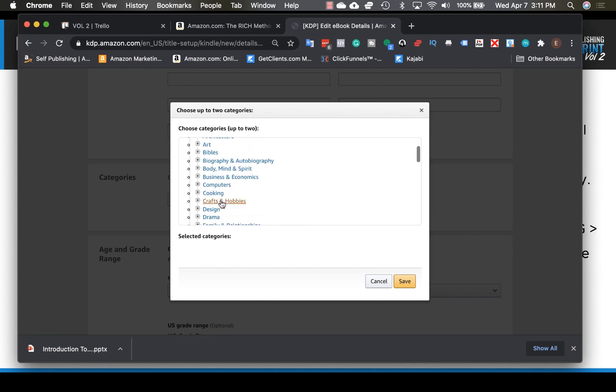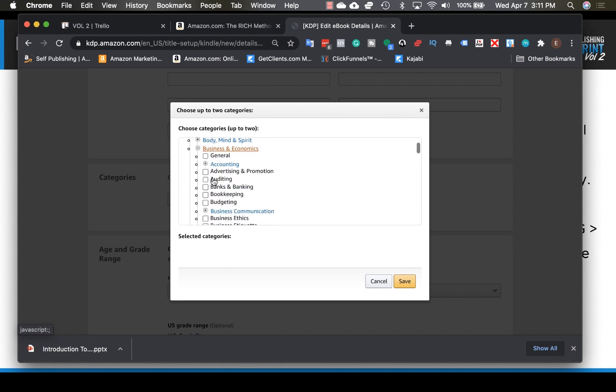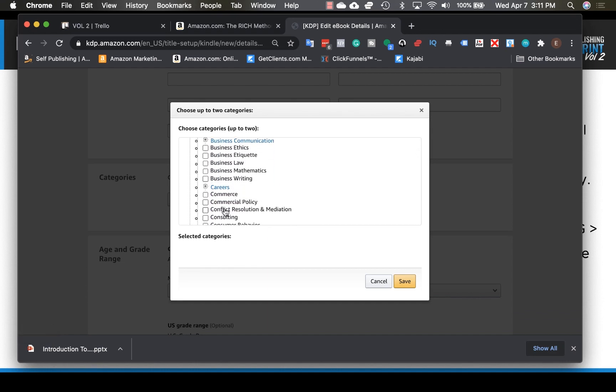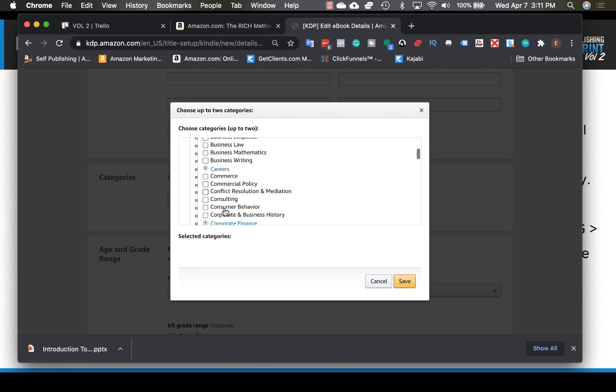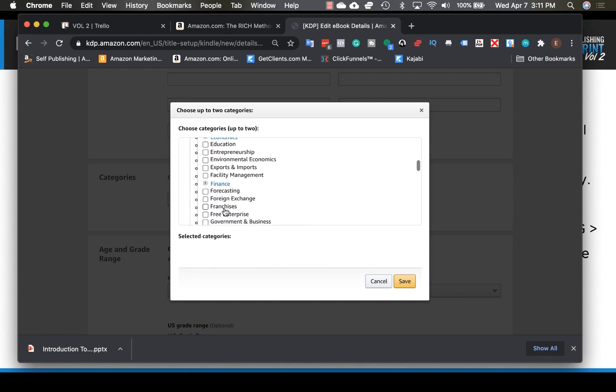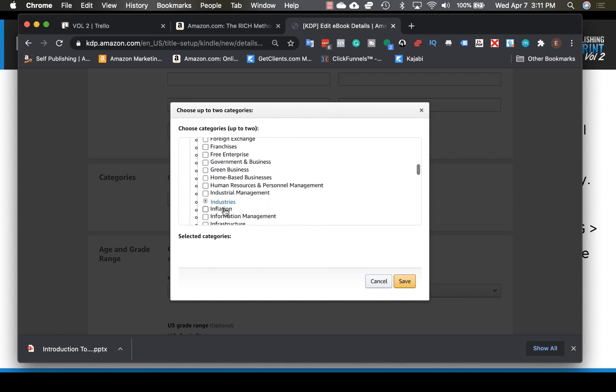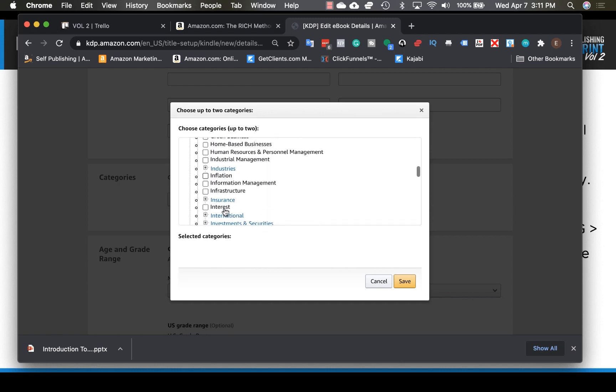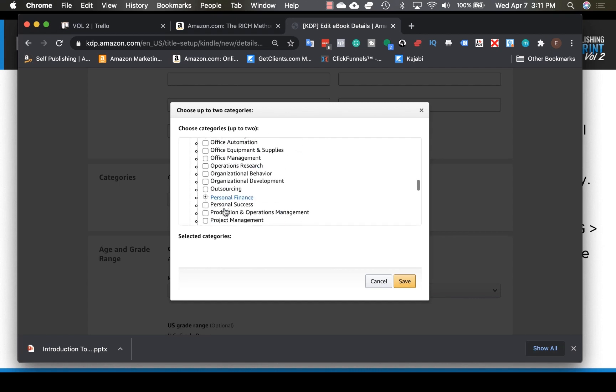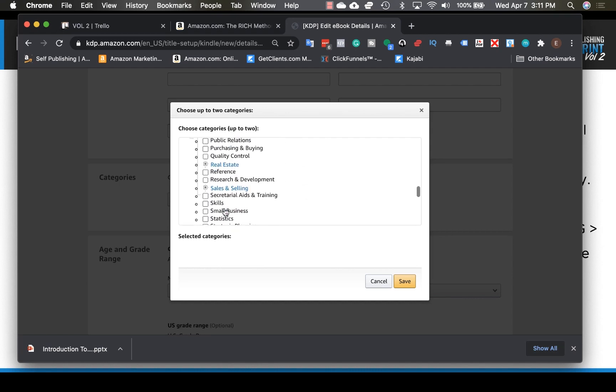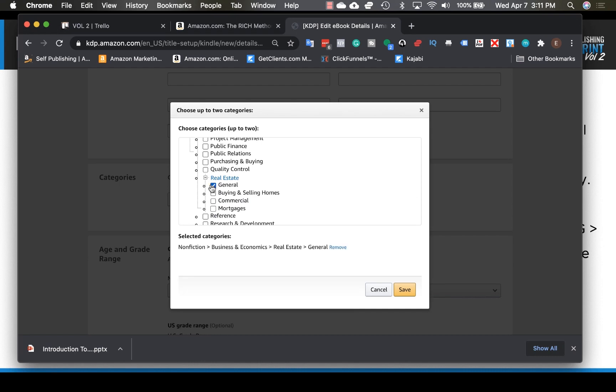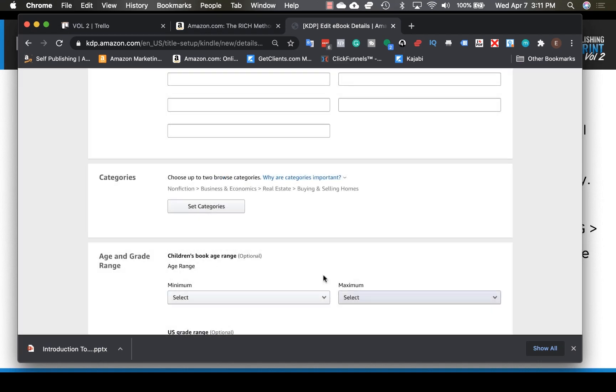And so once again, if we're going with the same type of, let's say, the real estate investment book. Okay, so business and economics, I'm guessing might be a good category. And let's see. I guess we just scroll down to real estate. Perfect. So real estate opens up. So I might pick general or buying and selling homes. You're able to pick two and then click save. And then that will be there. There's the category. So our book's going to be listed in nonfiction, in business and economics, in real estate and in buying and selling homes.